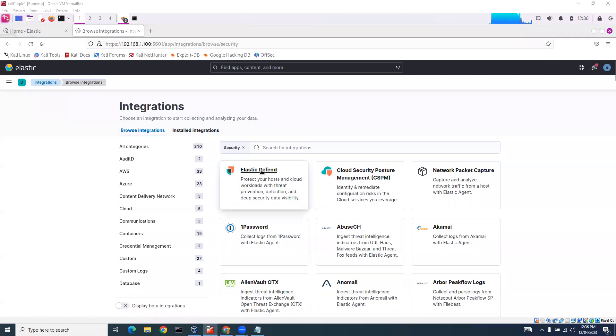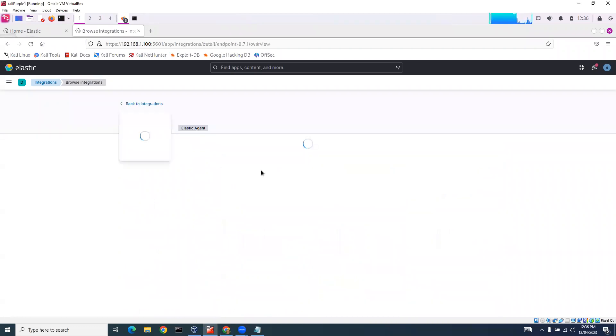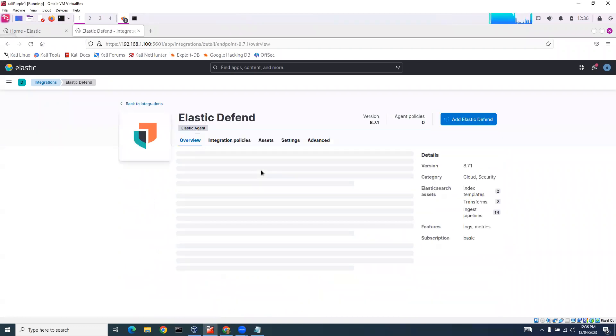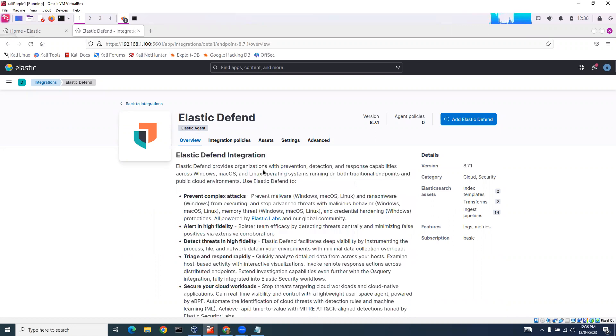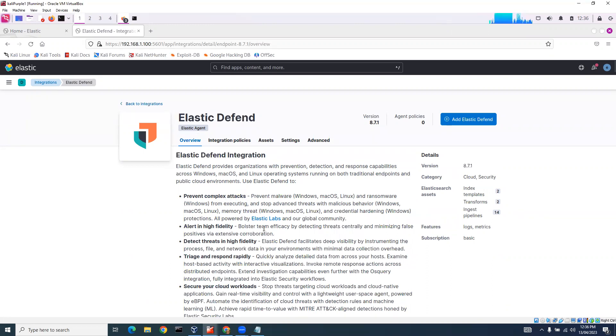We're going to select Elastic Defender. I'm going to use this as a Windows client agent. Elastic Defender provides prevention, detection, and response across Windows, Mac OS, and Linux operating systems, running on both traditional endpoints and public cloud environments. We can use it to prevent malware attacks, give alerts, detect threats, and it'll feed back into fleet and back into Elastic.